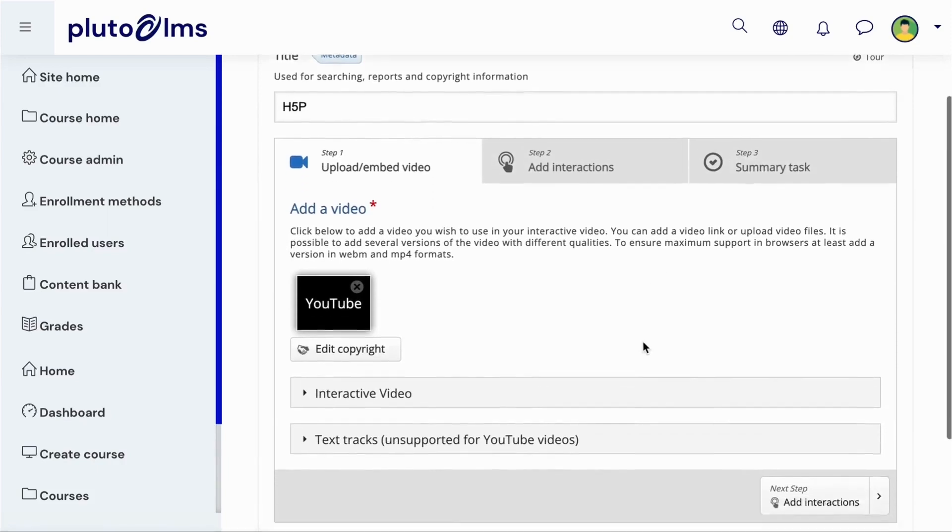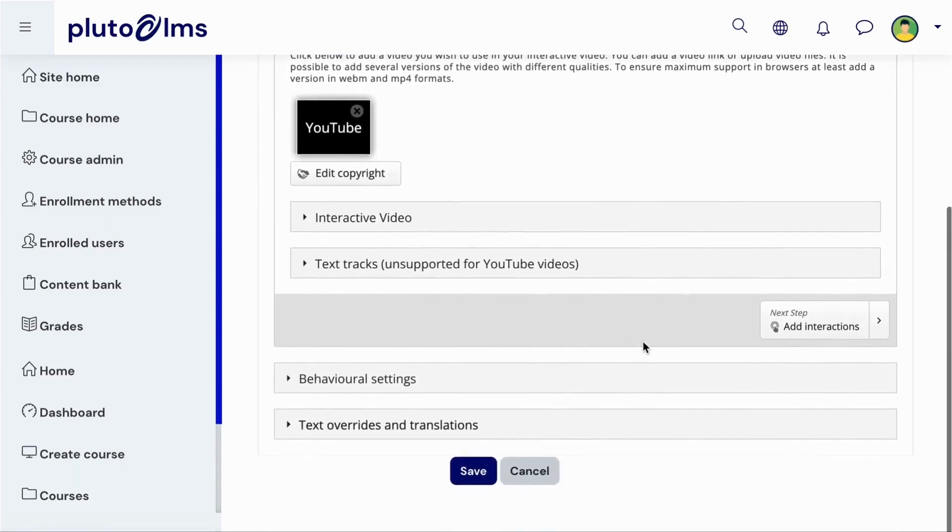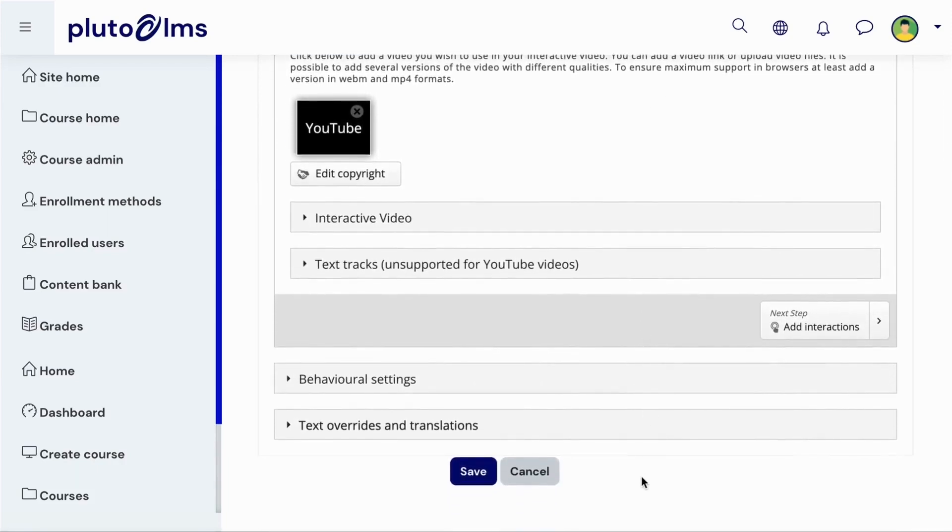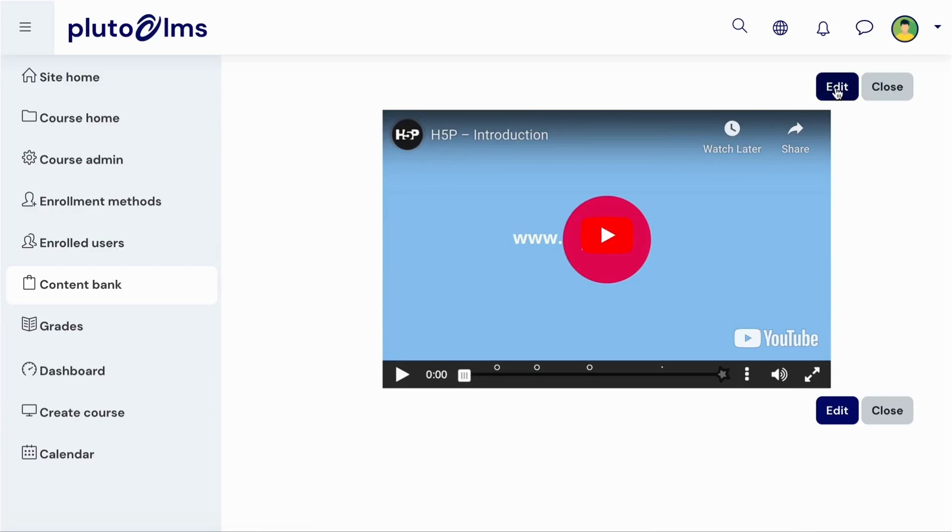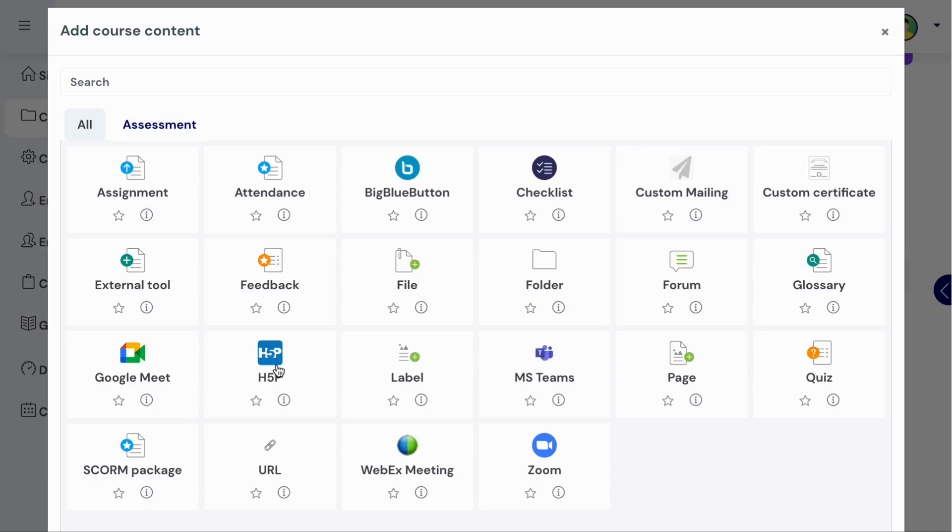You can follow the H5P tutorials link above this video for help with setting up the specific content types. When you're ready, you can save your activity to add it to the content bank. You will still be able to edit the activity, but it will now be available for you to add to your course.